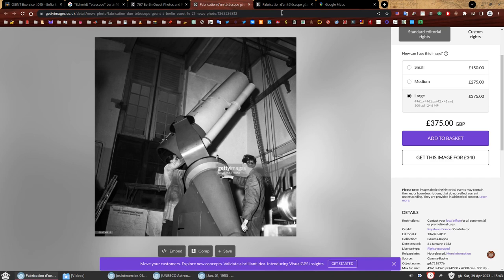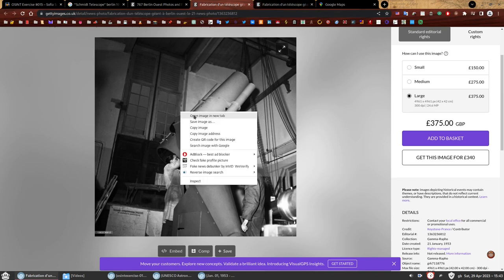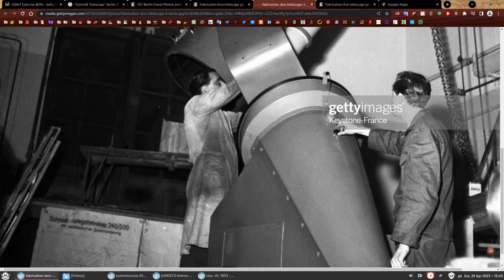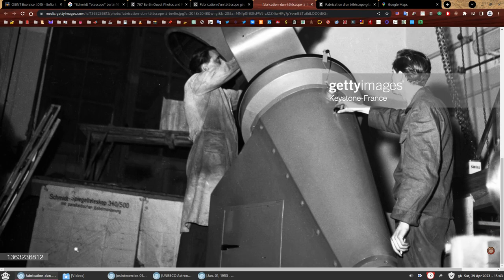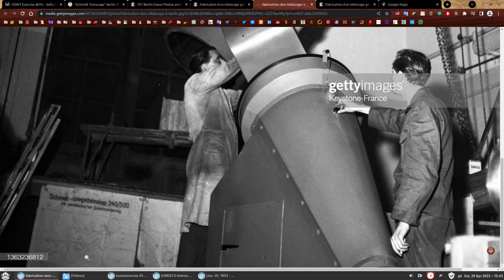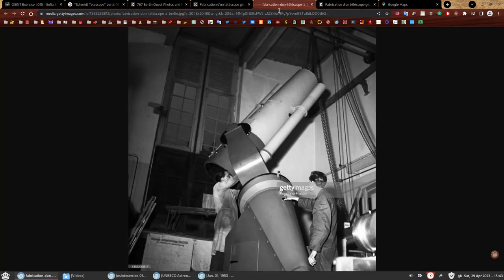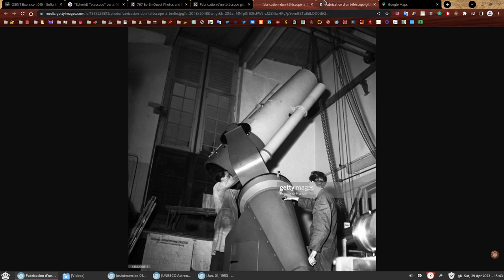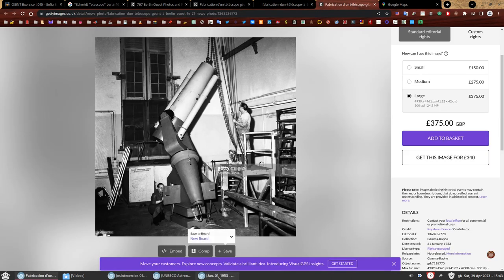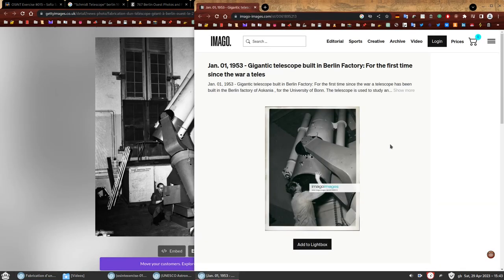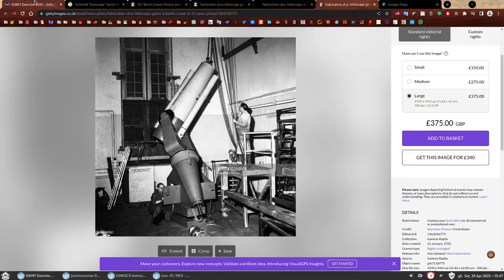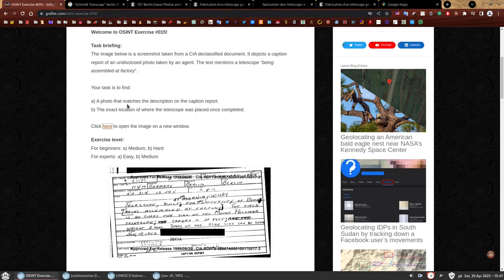That's what we want, this is what we're looking for. In fact, it's quite interesting, look at that, it's the plans. You could probably increase this, change the contrast and whatever, and get a very nice image of this if I ever wanted to build a telescope. Bottom line is, we have these images. All of them would be the correct answer to the first task, a photo that matches the description of the caption report from the CIA agent.